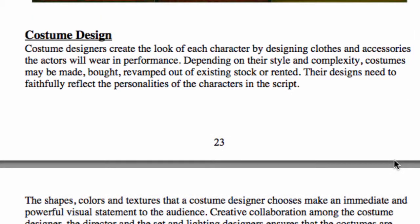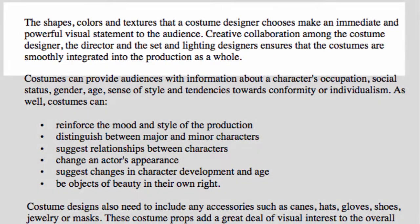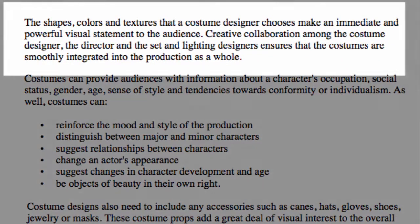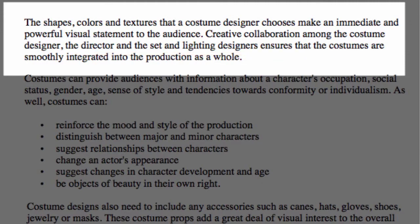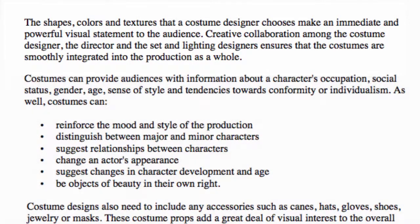Remember, things like the director's treatment and the director's vision can help you understand the full personality of that character. The shapes, colors, and textures that a costume designer chooses makes an immediate and powerful visual statement to the audience. And there is a lot of collaboration between the costume designer and people like the director, the set and lighting designers, who ensure that the costumes are smoothly integrated into the production as a whole.